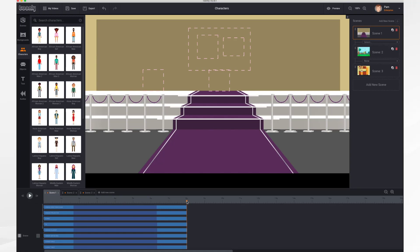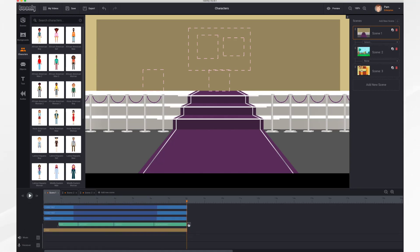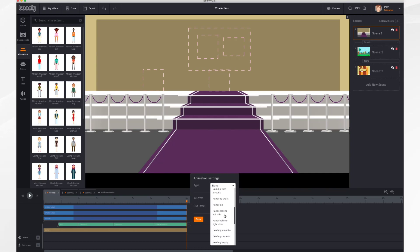In addition to all of the stationary poses, you can also animate your character and have them move. So let's have her run out of the scene real quick. So if I go to my character, click the plus sign and choose running.